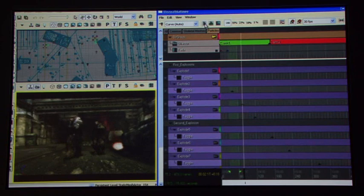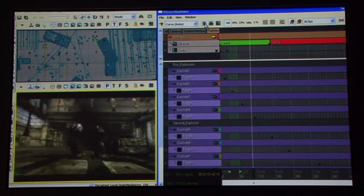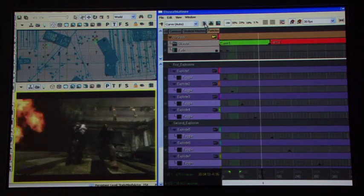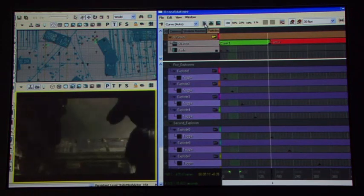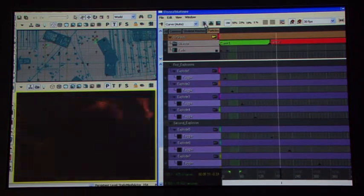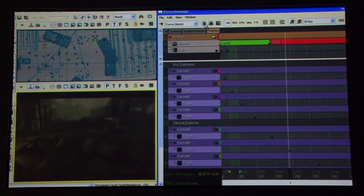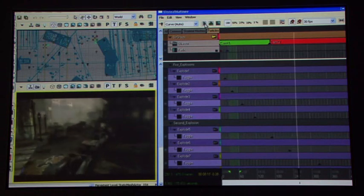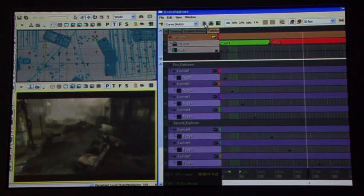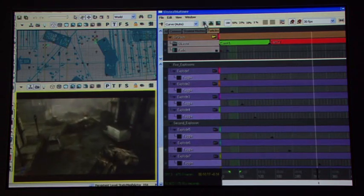We have a real-time preview now in-engine that gives you all of the visual effects of the real cinematic at a level that's not even seen in Hollywood now in their preview tools.